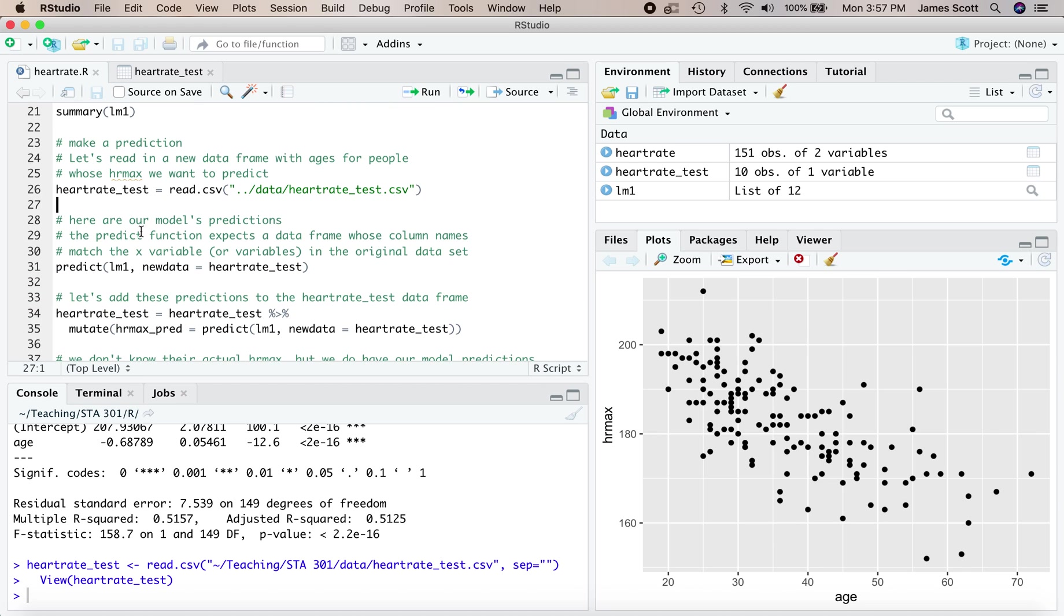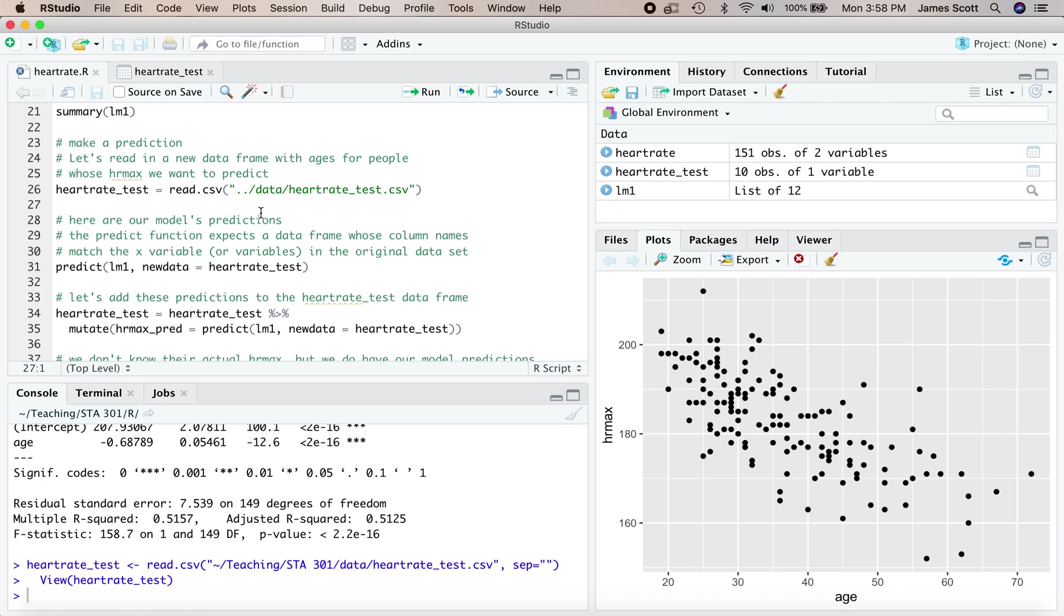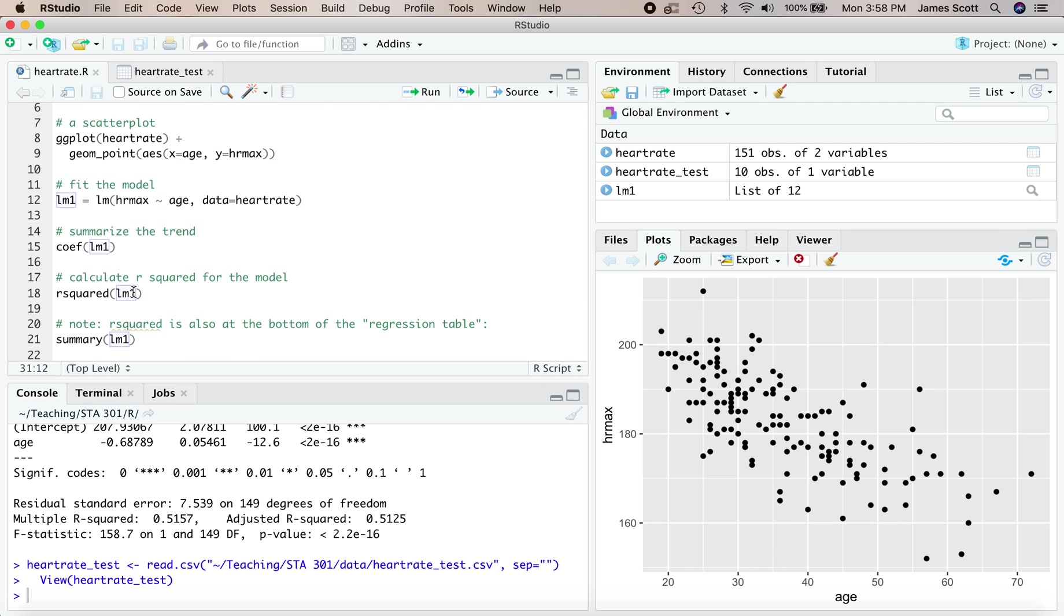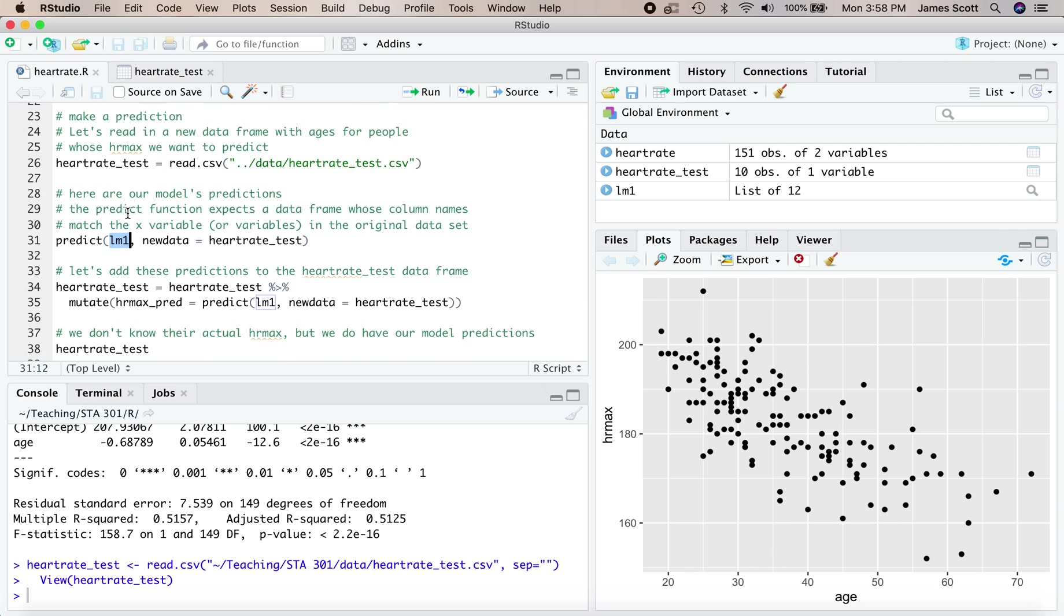We can feed the fitted object, that's our model lm1 that we fit back up on line 12, that's the first argument to the predict function. The second argument is new data. Where do we actually want to make our predictions?